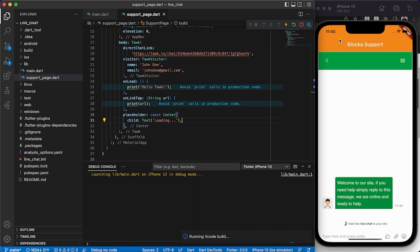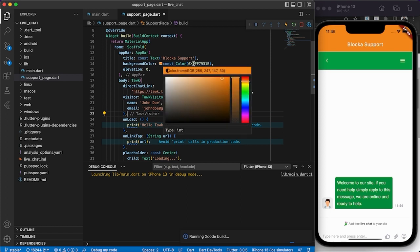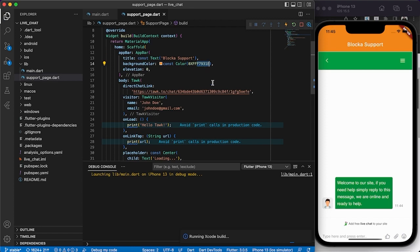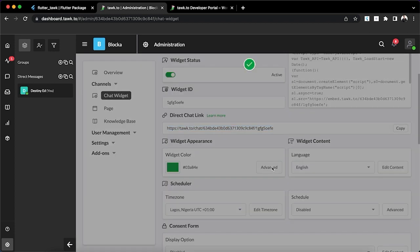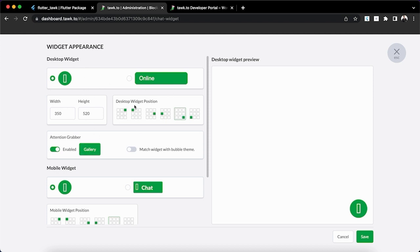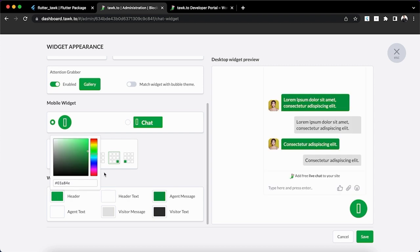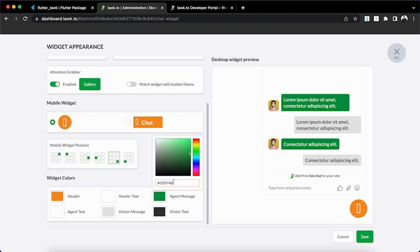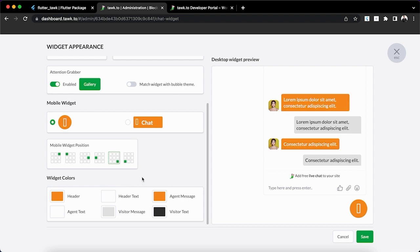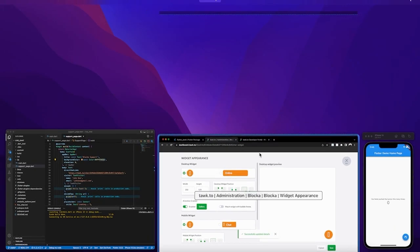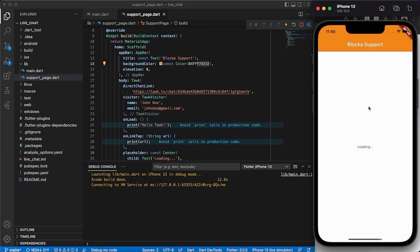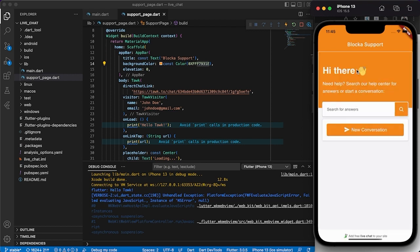Currently the widget color is green, which doesn't match our app's amber color scheme. To fix this, copy your app's hex color code, go to your Tawk.to dashboard, find the Chat Widget settings, and click Advanced. From there you can change the header color and agent color to match your app. Save the changes, go back to the support page in your app, and you'll see the color has updated in real time.